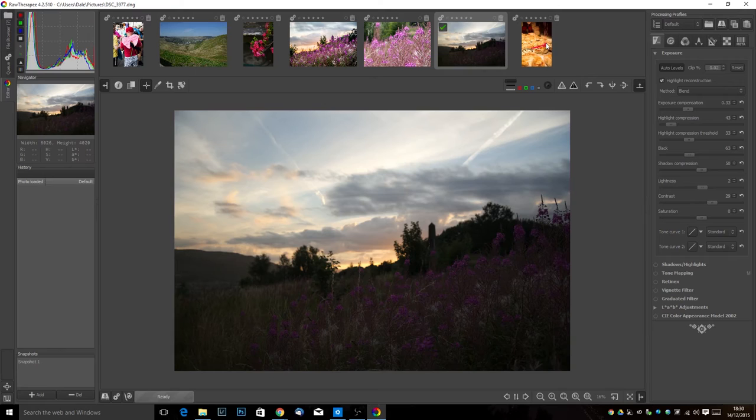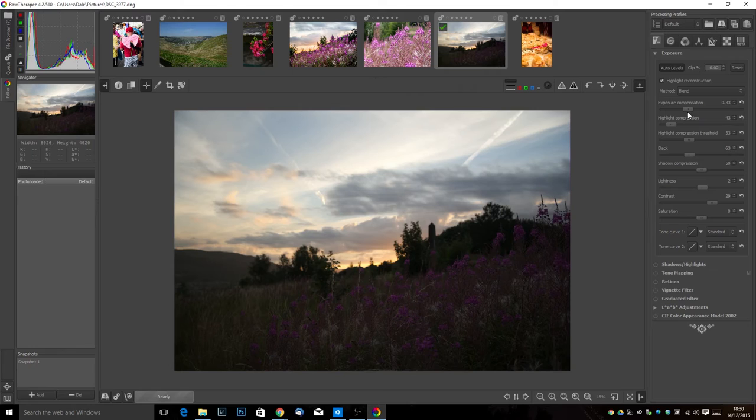At the top of the editor we have all the photos in the file so we can quickly switch between them. I'm going to stick with this one for the minute. I'm going to do a couple of basic edits and I'm going to bring up the exposure to bring out our flowers.